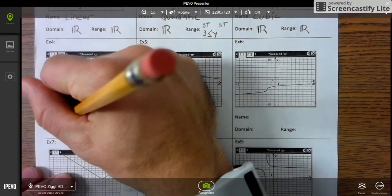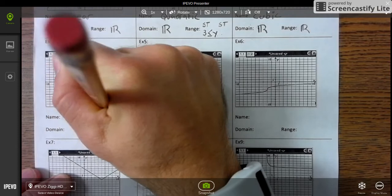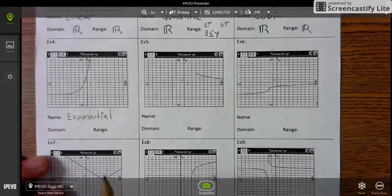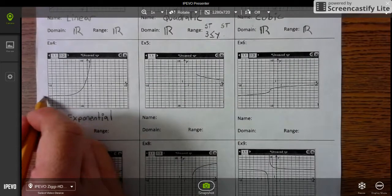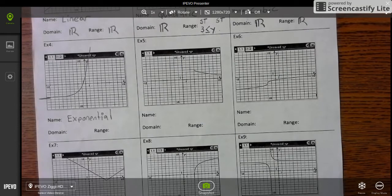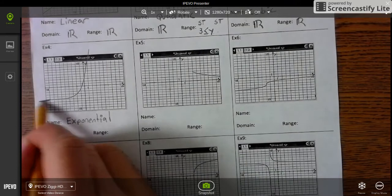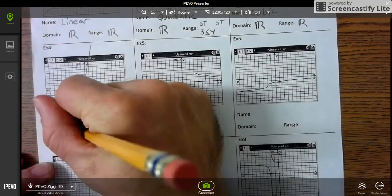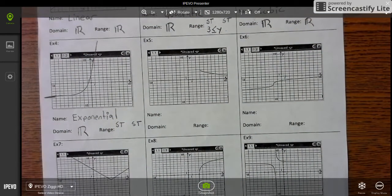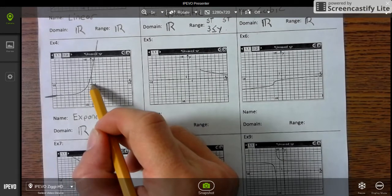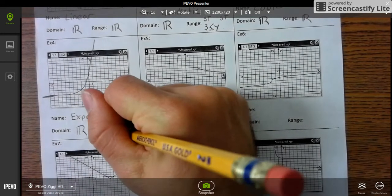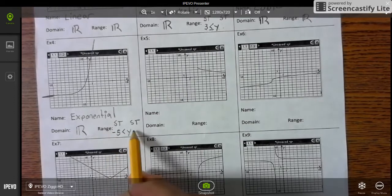Next function is an exponential function. From left to right it keeps going in both directions, so the domain is all real numbers. But it's the range that we need to do start and stop. It starts at negative 5, but it doesn't touch negative 5. And we know range is y, so y is greater than negative 5. And it doesn't stop, so there's your range.